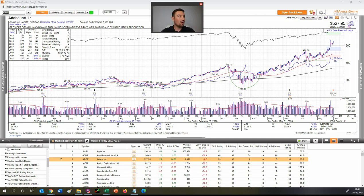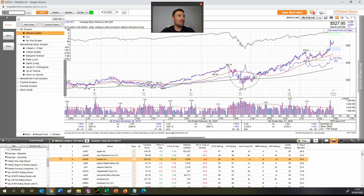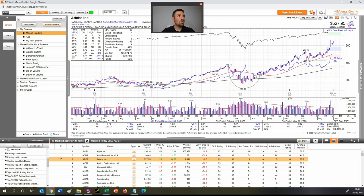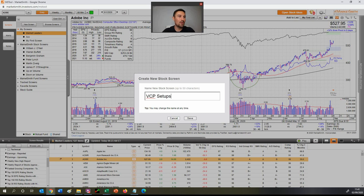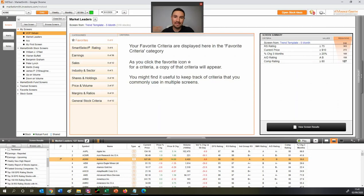So what we've got is MarketSmith loaded up on the chart here. You want to click over here where you can see this screen alert and note. That'll bring this out, and what you can see up here is you've got new screen. So click new screen and click new stock screen. Let's just call this VCP setups, because that is what we are looking for — those volatility contraction pattern setups.